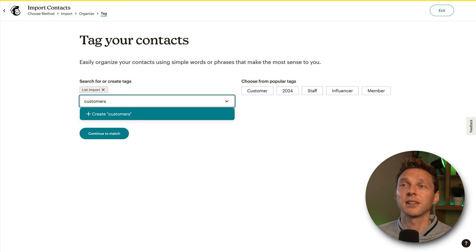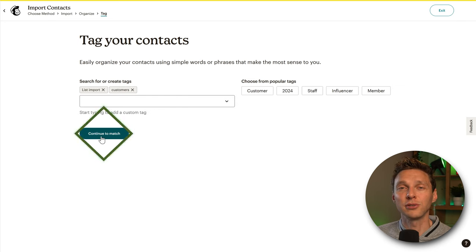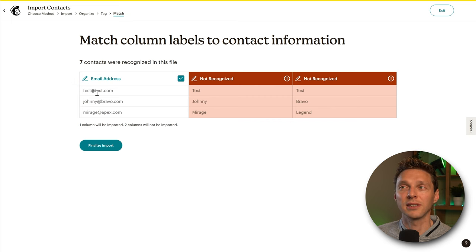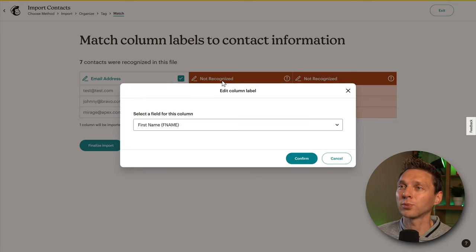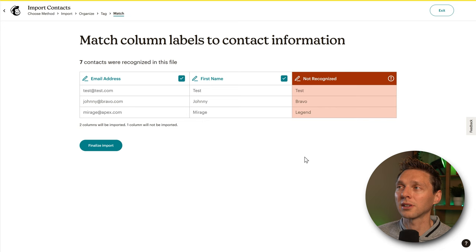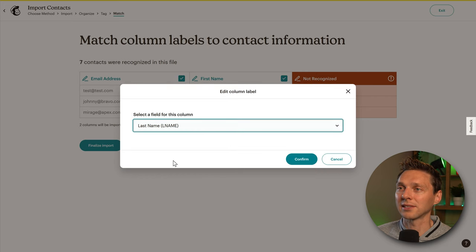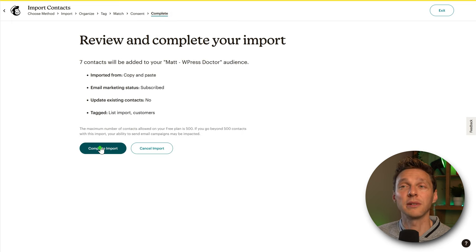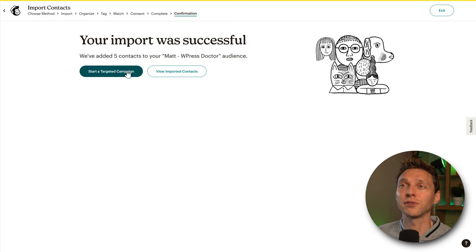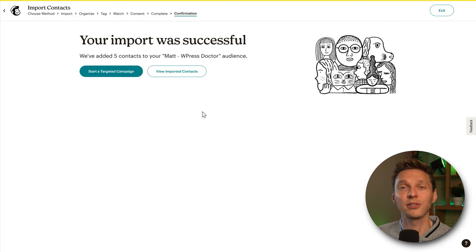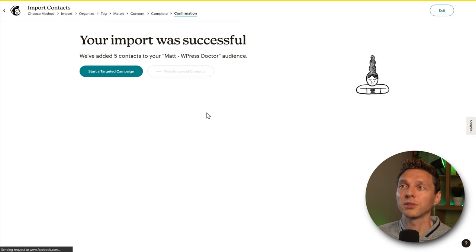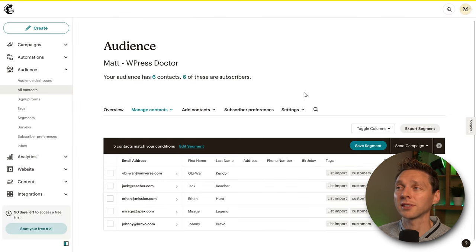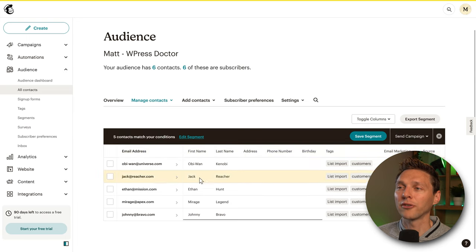Here we can add tags, which are very useful if you want to email a certain group of your Mailchimp audience list. I'm going to call this 'list import' so we always know we've imported a list. We can also add more tags, like 'customers.' Then press Continue to Match. We'll see three columns — we change the unrecognized columns to First Name and Last Name. Press Finalize Import, then Complete Import. Five contacts were successfully added to our audience.